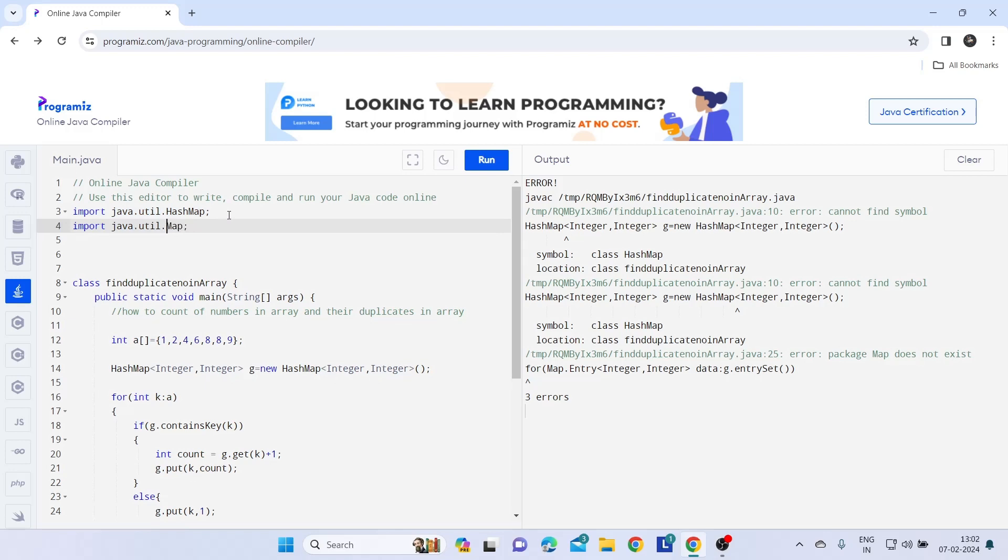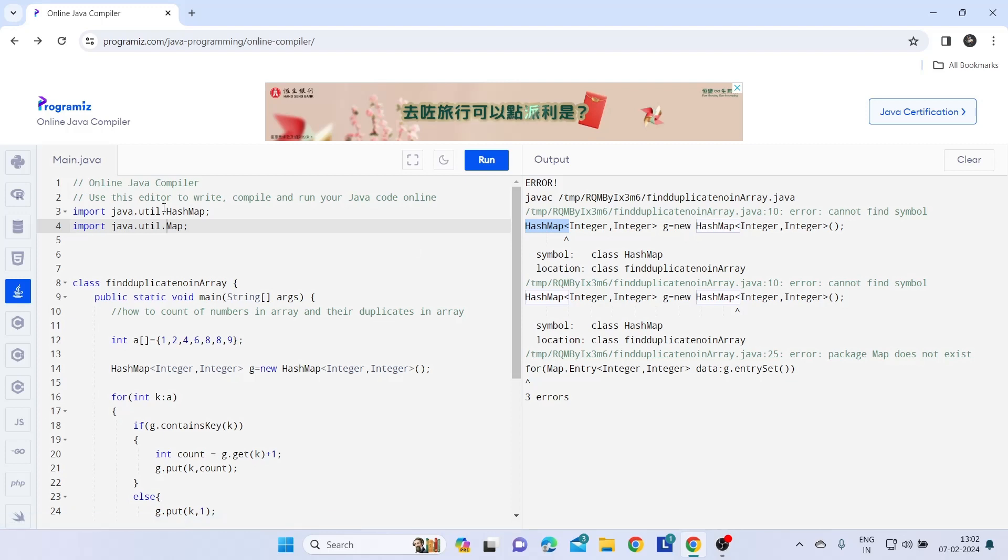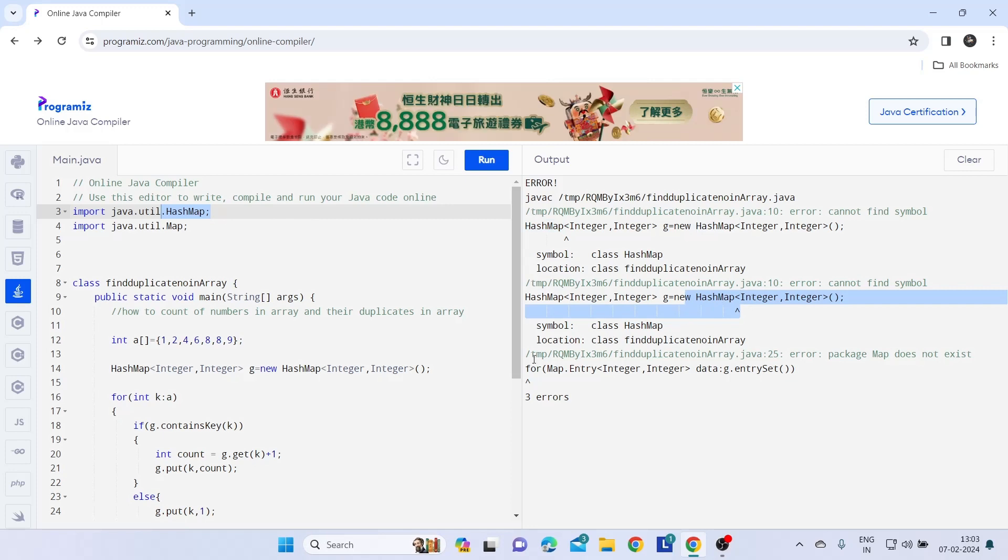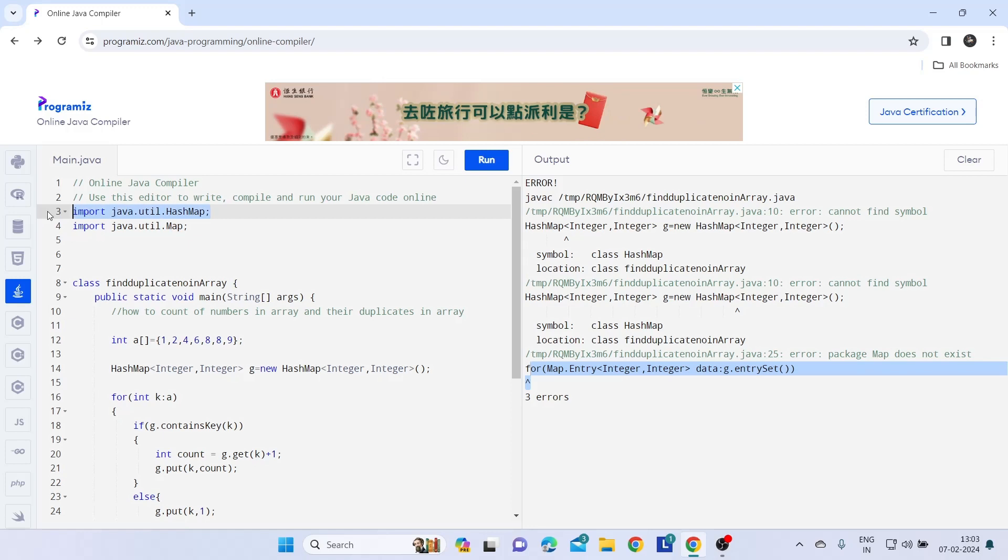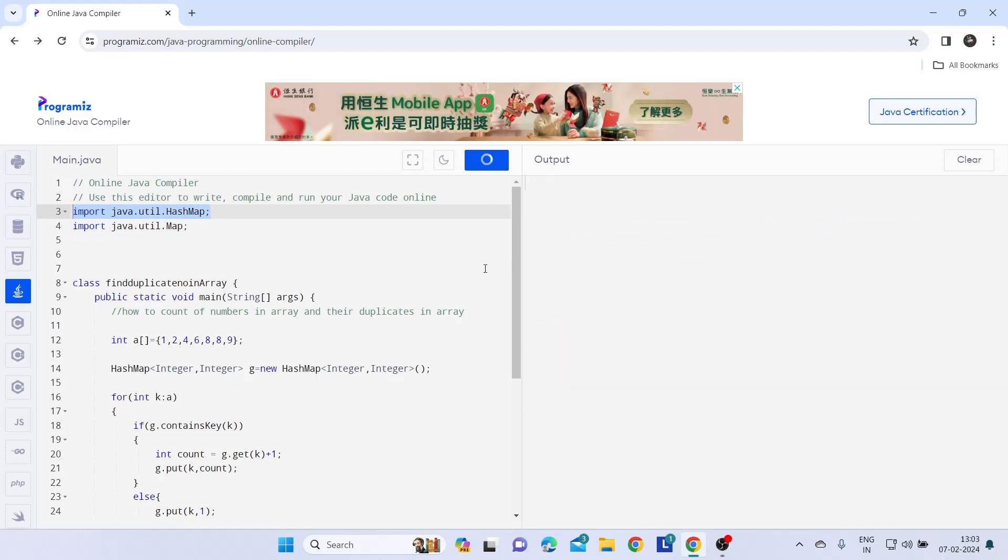For map. So first error is for util error which is due to this HashMap. This second is also the same. And the third one is for map. So we added both packages here. Then let's try to run once again.